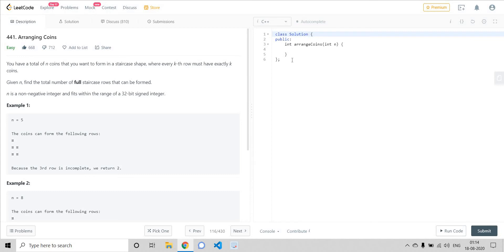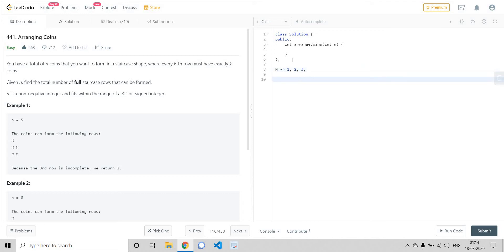We have n number of coins and we want to arrange them in a staircase shape fashion — that is one coin in the first row, two coins in the second row, three coins in the third row, and so on. What we need to do is find out the maximum number of completely filled rows we can have using n number of coins.